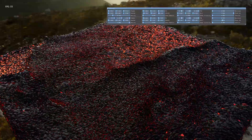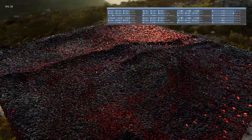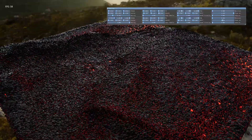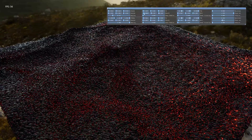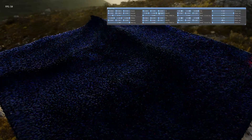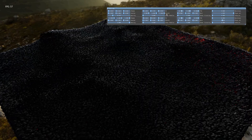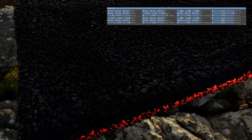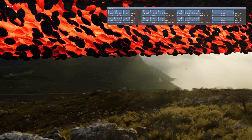Right now quite a lot of light bleeds through, and I can increase the absorption of the black material so that less light bleeds through. If I fly underneath you can see that the red is still very bright.